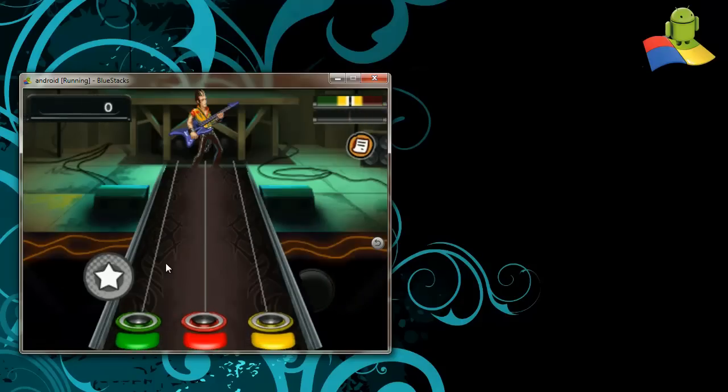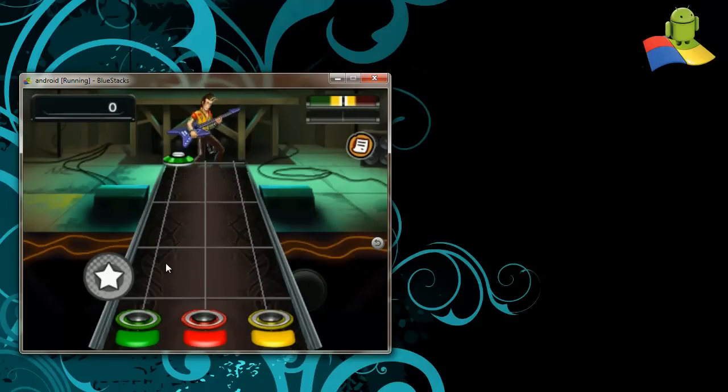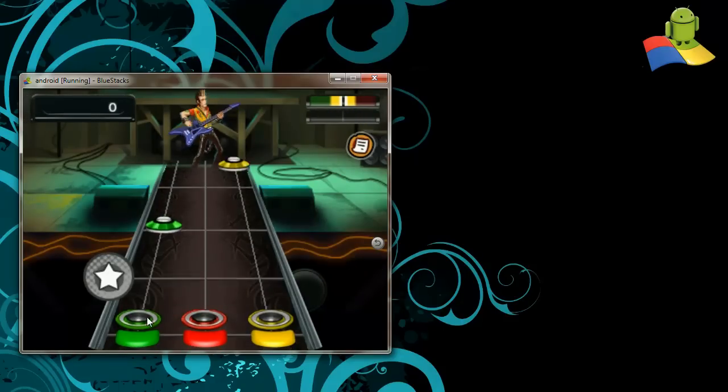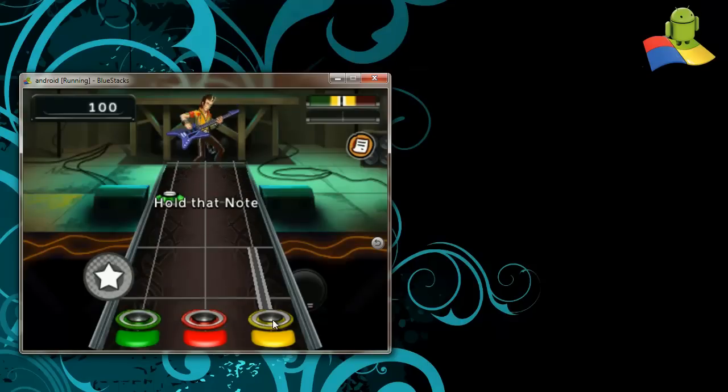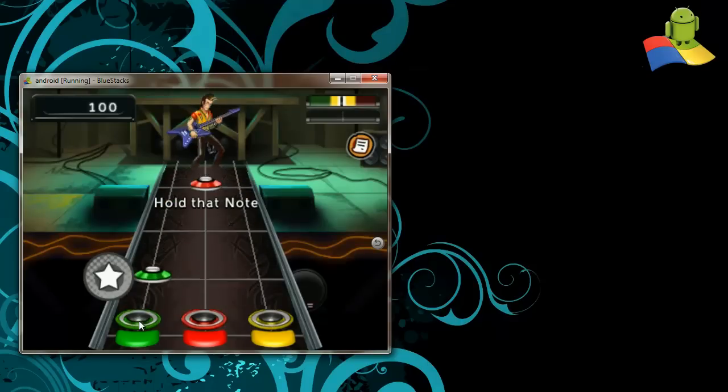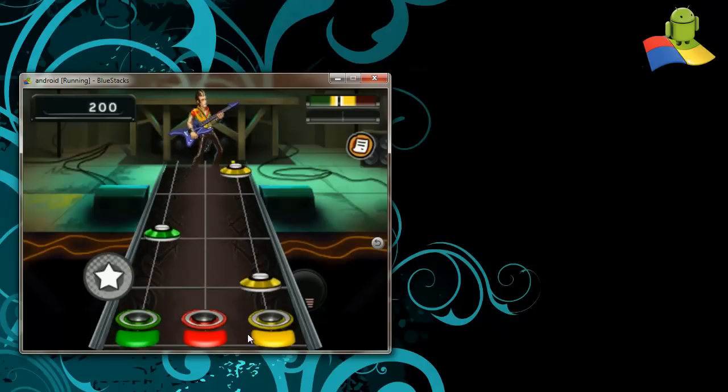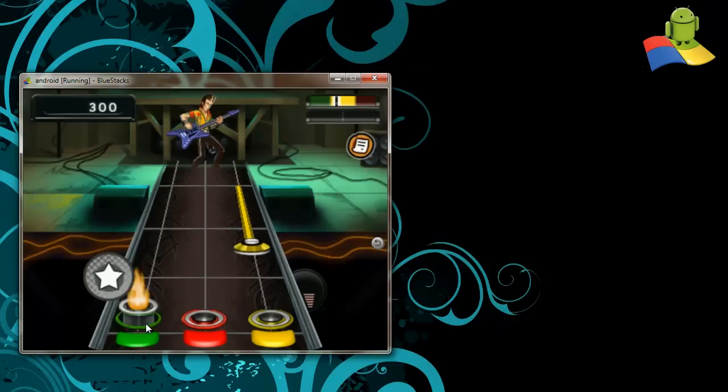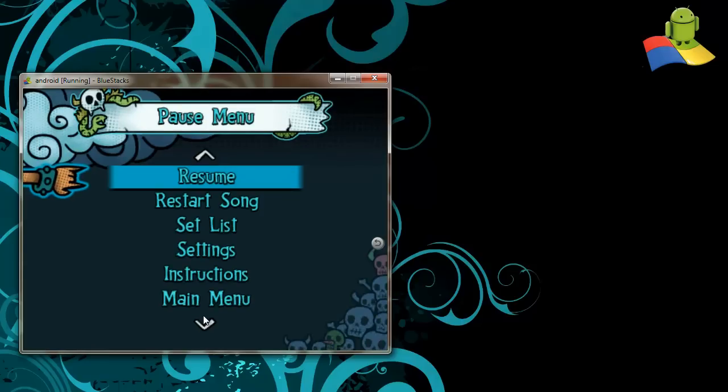Again, I am playing an Android app on a Windows notebook PC with touchpad and keyboard. That was fun.